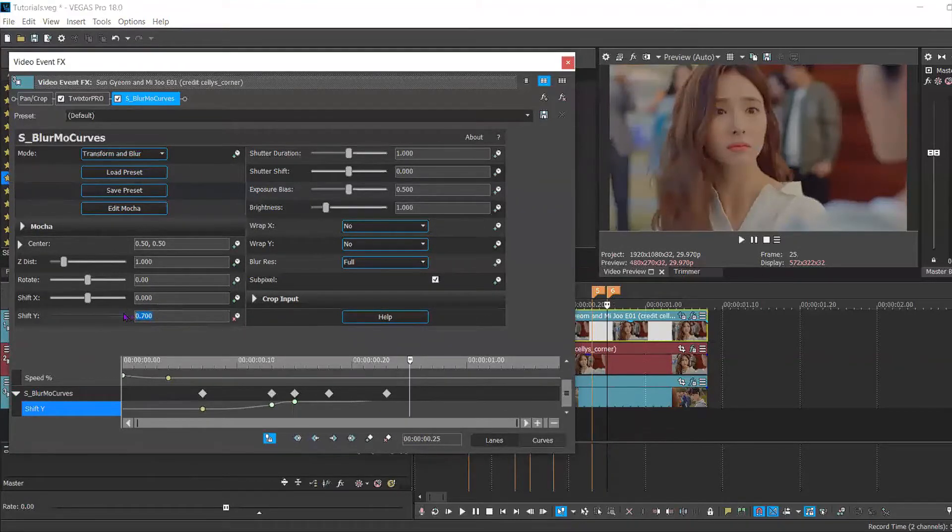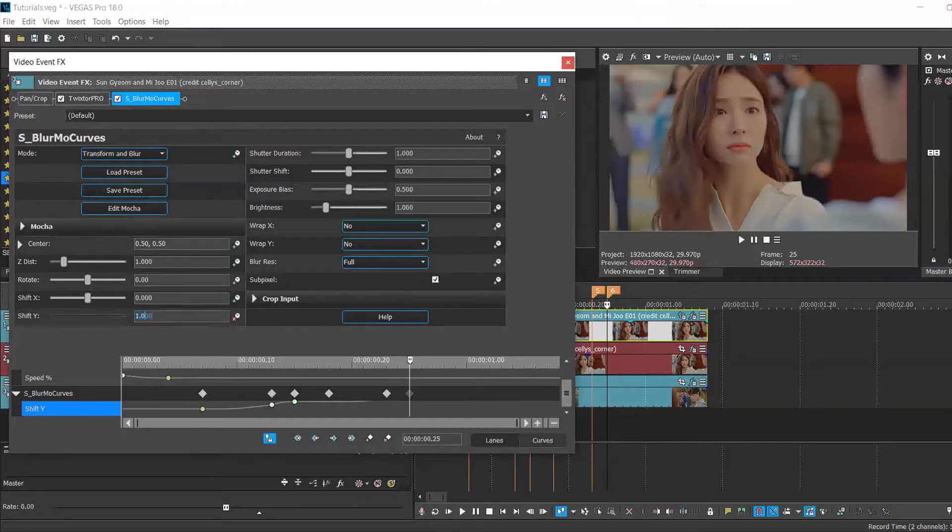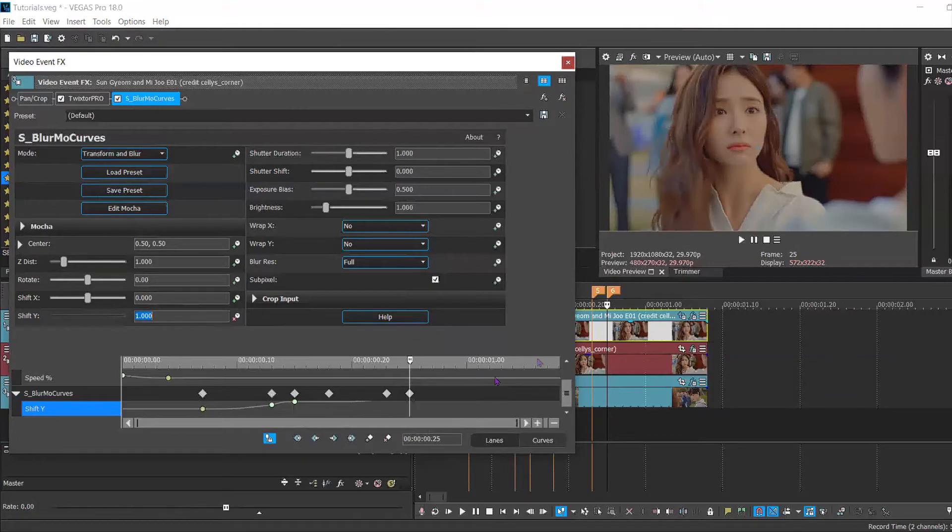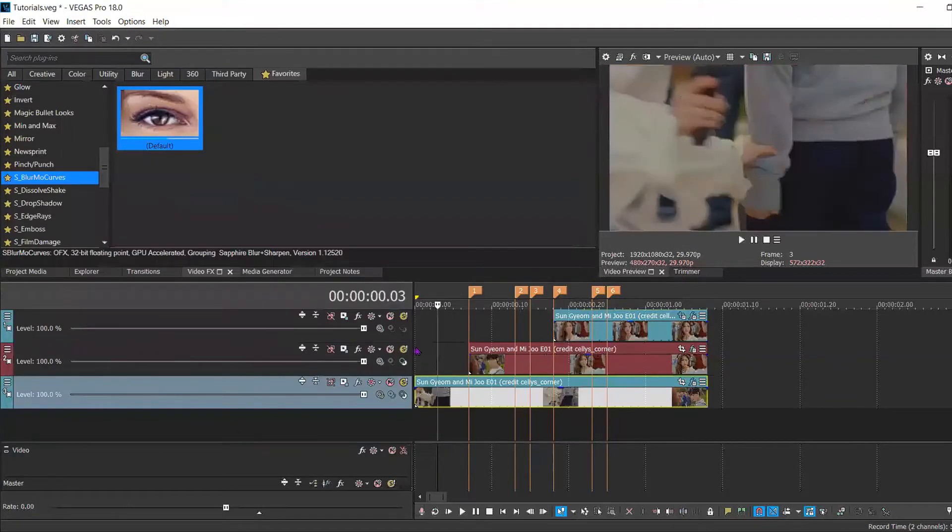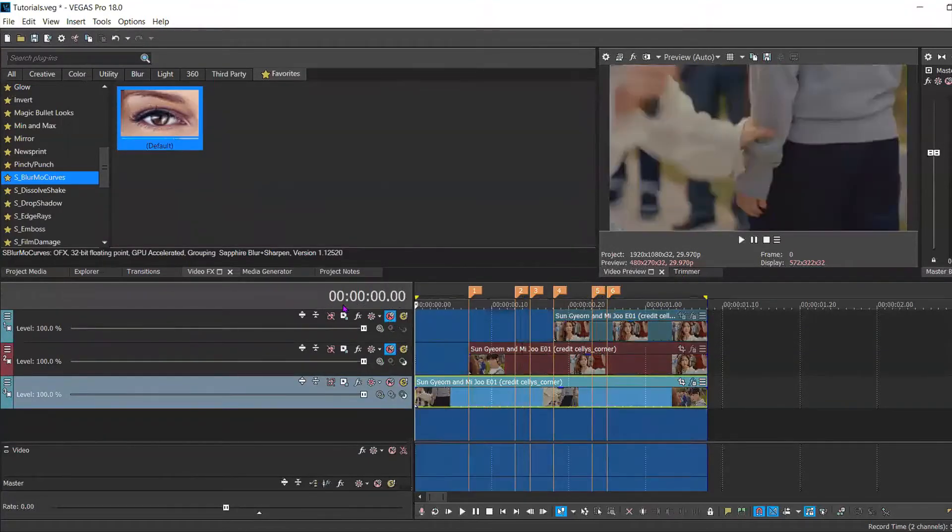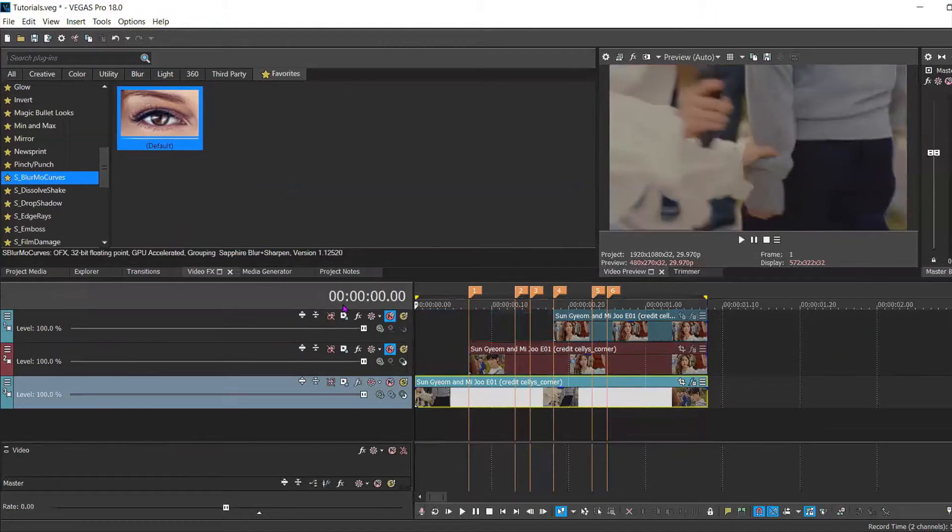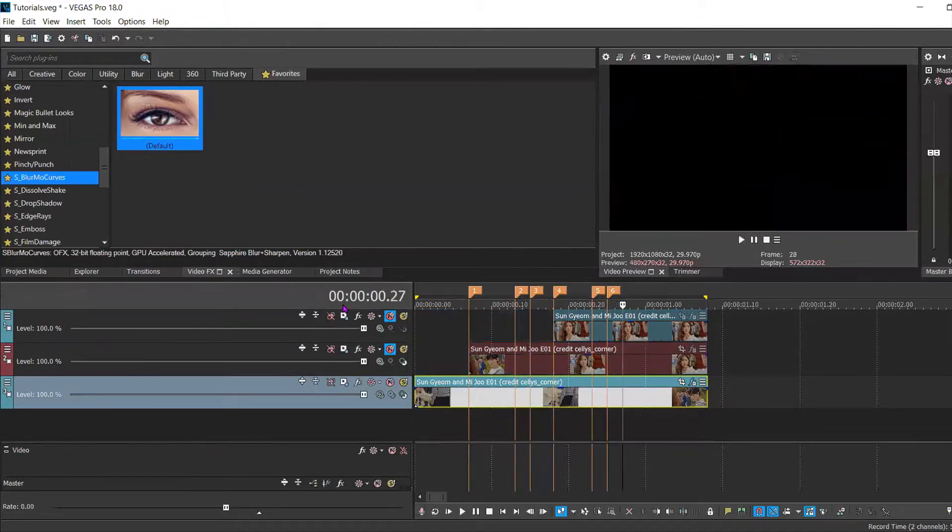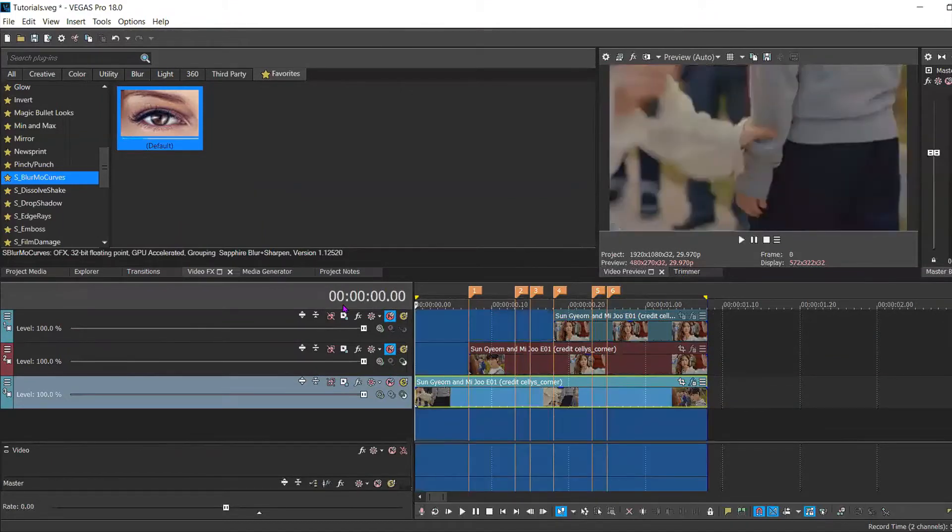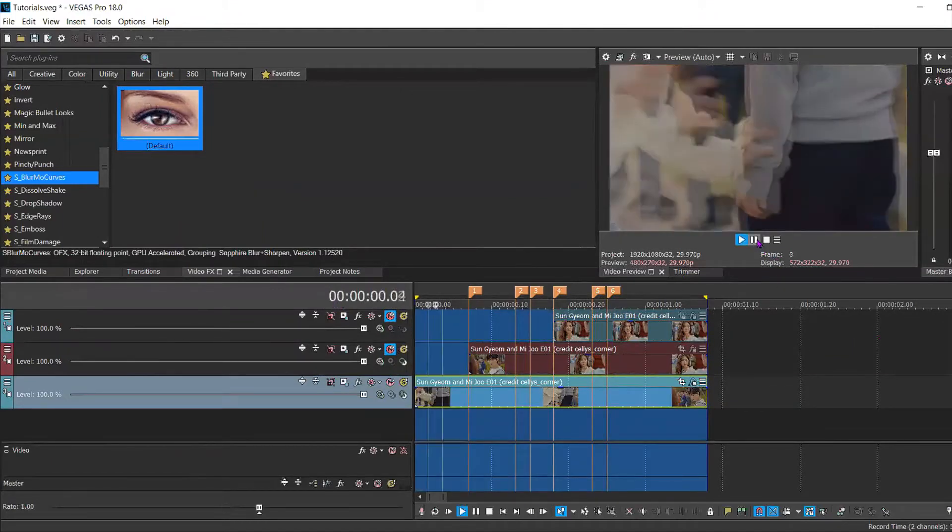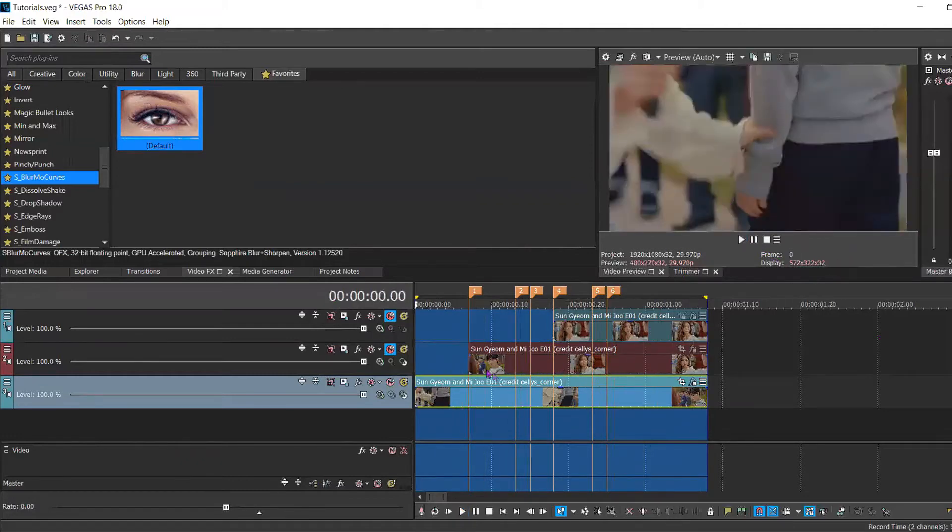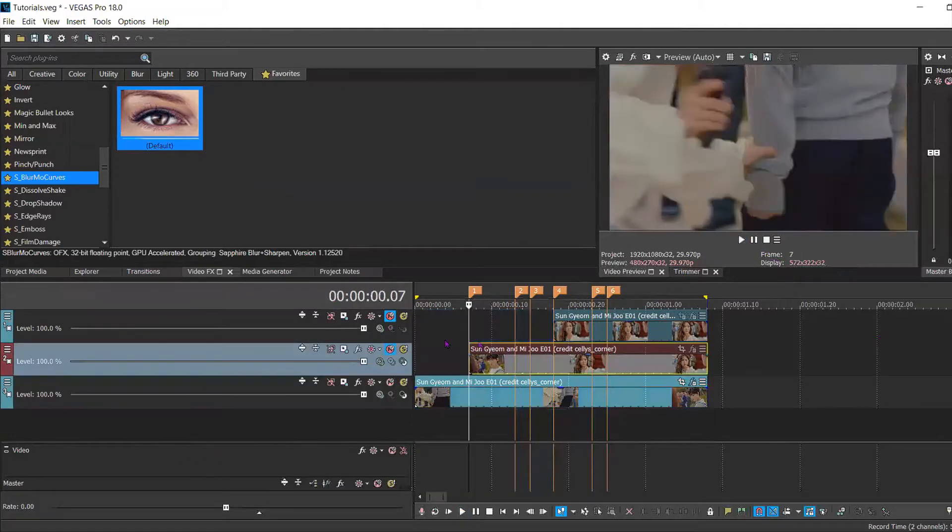Move forward two keyframes and set it to 1000 because this last clip is going to be completely out of sight. Now I'm going to mute these tracks so that you can see what this movement looks like. As you can see it moves up a little bit and then completely out of view.